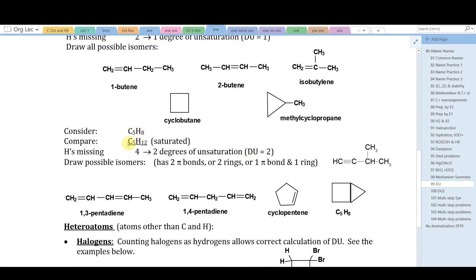For C₅H₈: the saturated acyclic hydrocarbon would be C₅H₁₂. Comparing hydrogens, there are four fewer, and dividing by two gives two degrees of unsaturation — meaning two pi bonds, two rings, or one ring and one pi bond. Possible structures include an alkyne (a triple bond has two pi bonds), a diene like 1,3-pentadiene or 1,4-pentadiene, or cyclopentene with one ring and one pi bond.